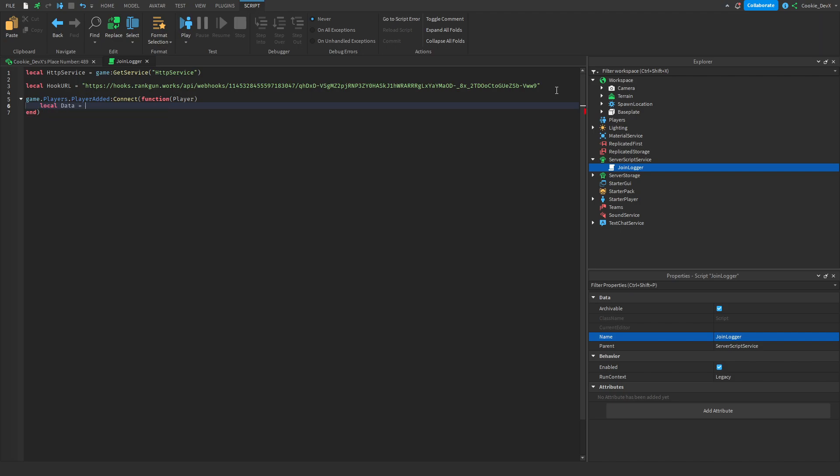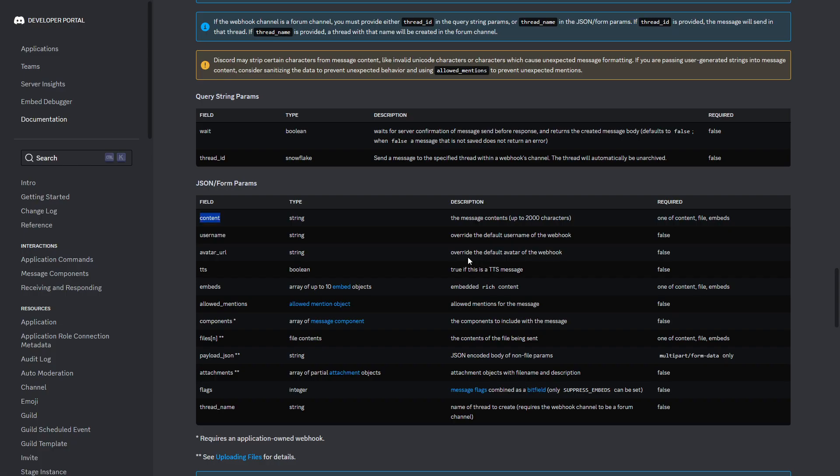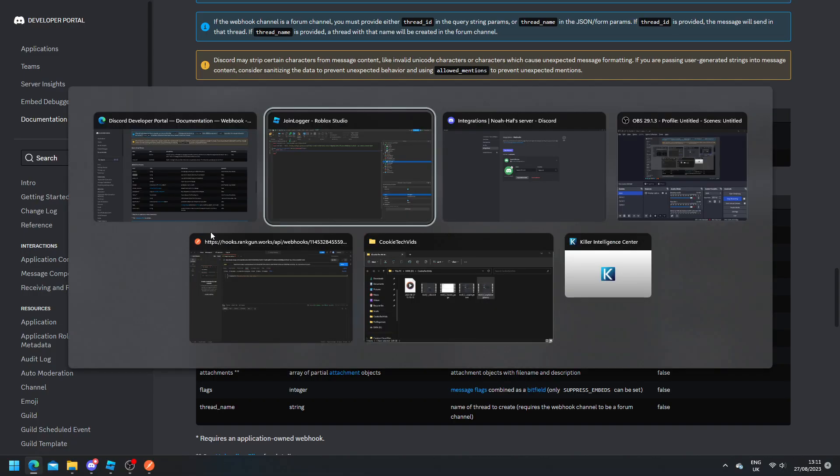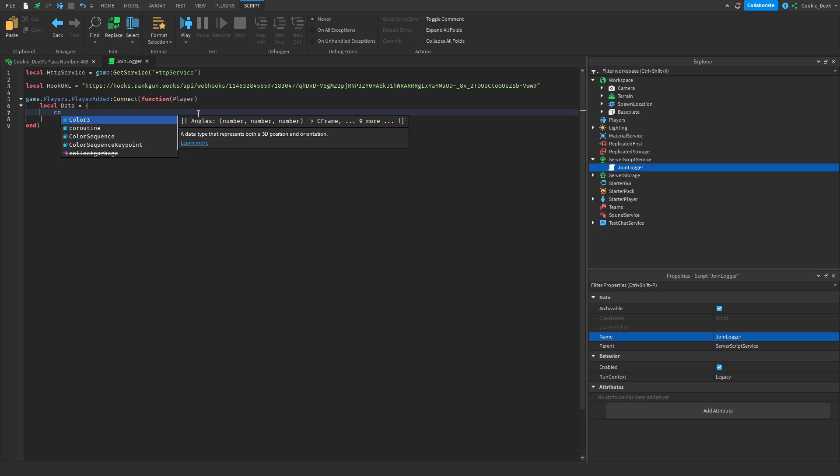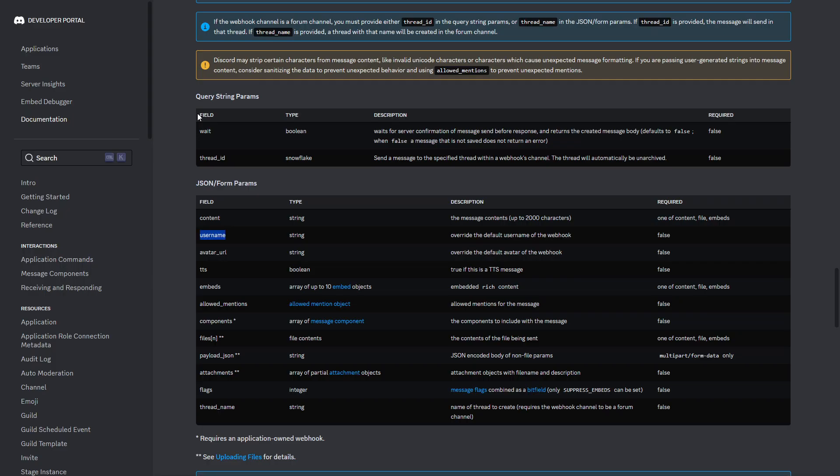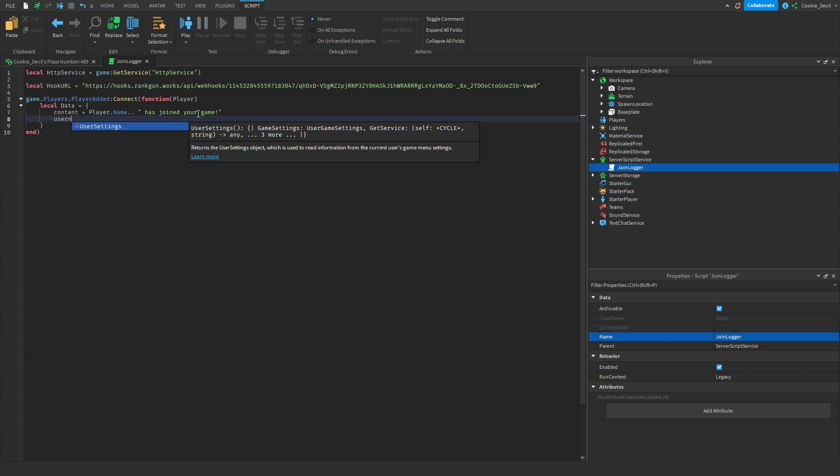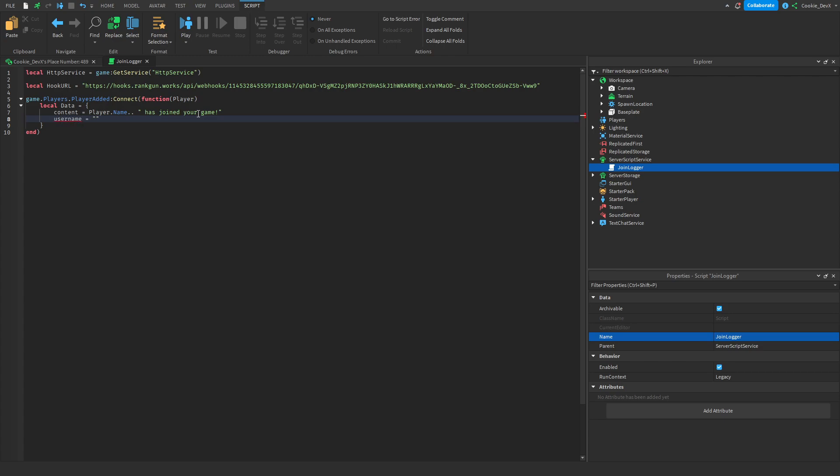So this is an example really but you can do anything you want. So let's say local data equals and then let's use our squiggly brackets and then let's pass the field. OK so because I don't know what fields to pass we're actually going to have a look at the documentation and let's head over to the Discord documentation and we have the field content and let's also just use the field username to be fun. So let's say content equals and then let's add a little message, actually let's make this message customized so let's concatenate the player name by saying player.name.. and then let's concatenate the message has joined the game or has joined your game. Then let's say username, yep that is the username field, username equals and then let's set it to join logger so the Discord webhook looks like it's a join logger system.